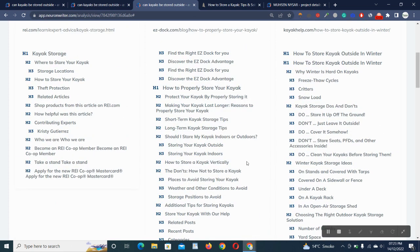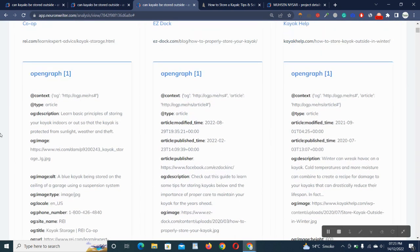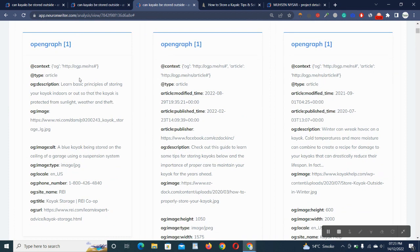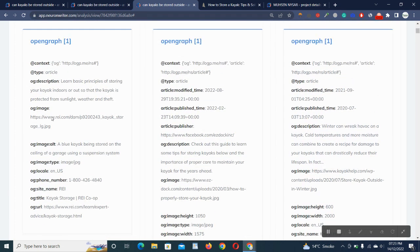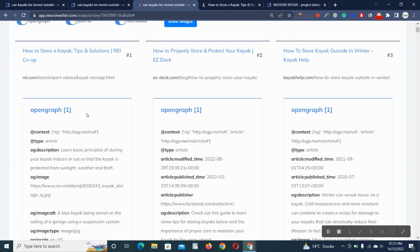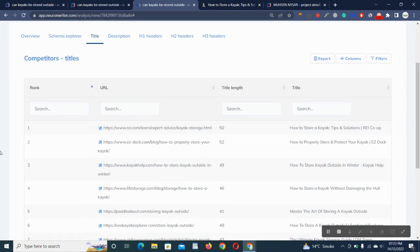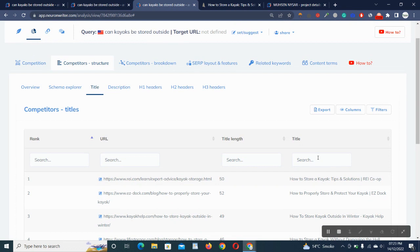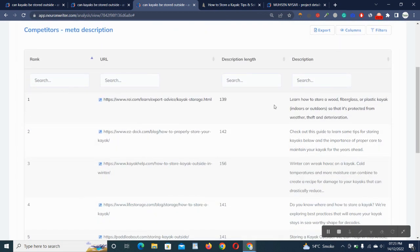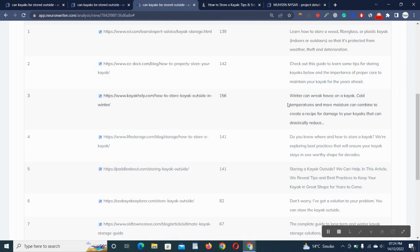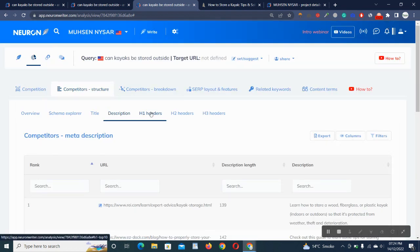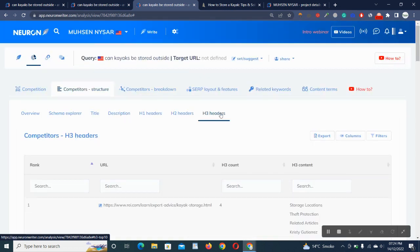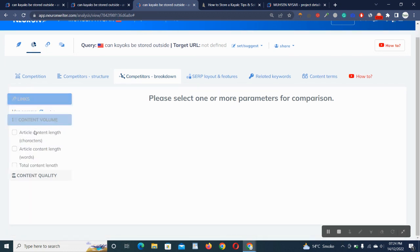The next one is schema explorer: how many websites and competitors are using schema and which type of schema. Here's the schema of this website. It's showing the title, so we can get an idea before writing our content and how to make title for our blog or content. Description: it's showing description of competitors, so we can get idea how we can write description and SEO friendly description. And the H1 headers, you can browse one by one here, H2, H3, and so on.